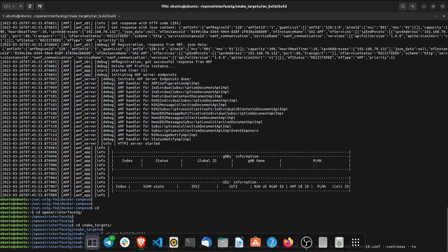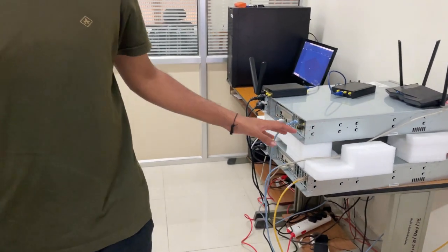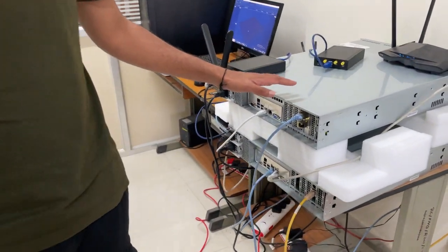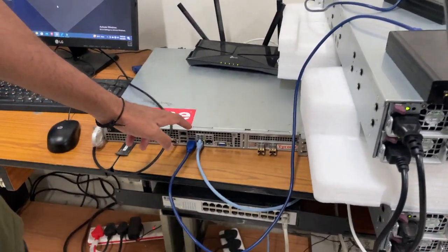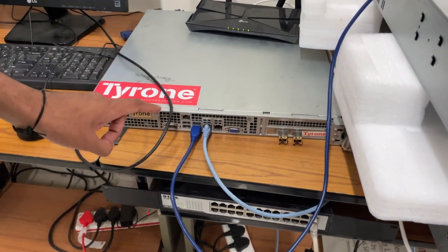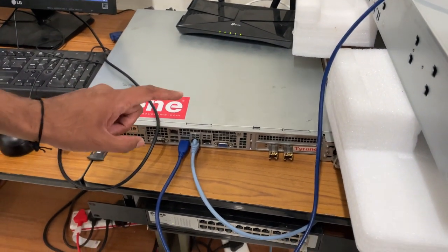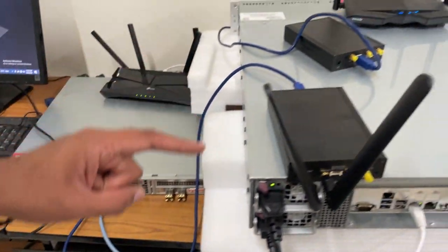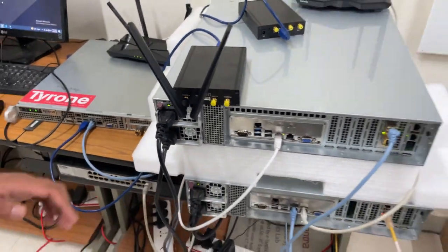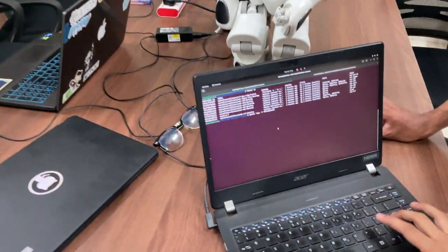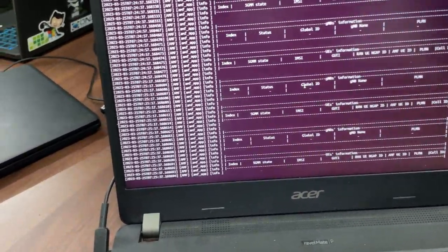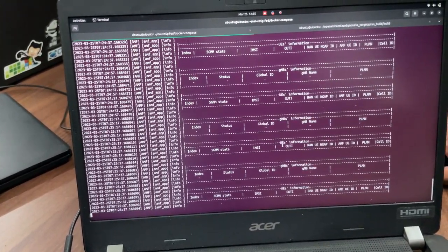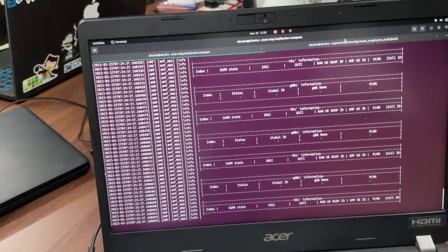I will take you to the lab right now. This is our setup — these are our servers. This is USRP B210, connected to this server on which OAI core is running. It has 64 GB of RAM and 48 cores. You can see the USRP is not active right now. These are the AMF logs showing the status of gNB and UE, both of which are not connected.